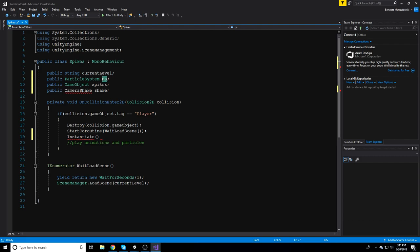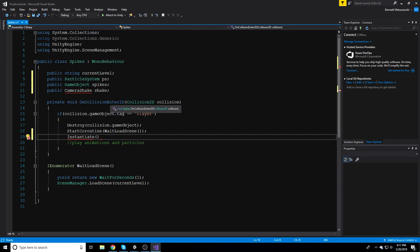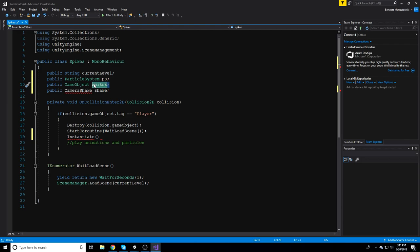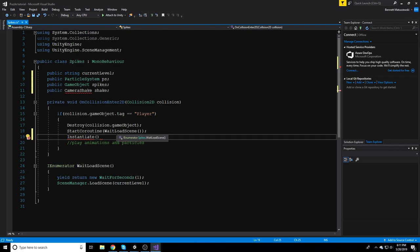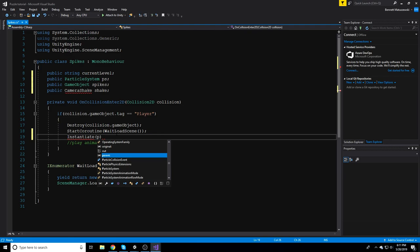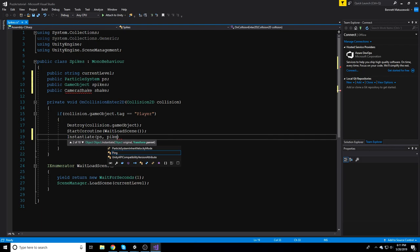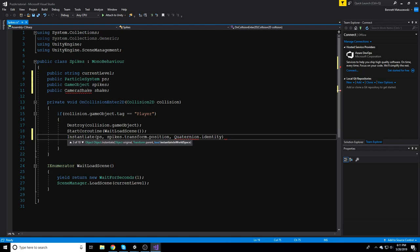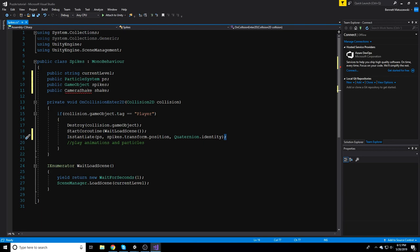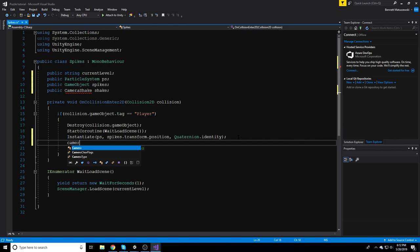Instantiate takes three arguments: what to instantiate (our particle system 'ps'), where to instantiate it (spikes.transform.position so it spawns at the spike location), and the rotation (Quaternion.Identity for default rotation). After that, if you have camera shake set up, add: shake.shouldShake = true to trigger the shake.